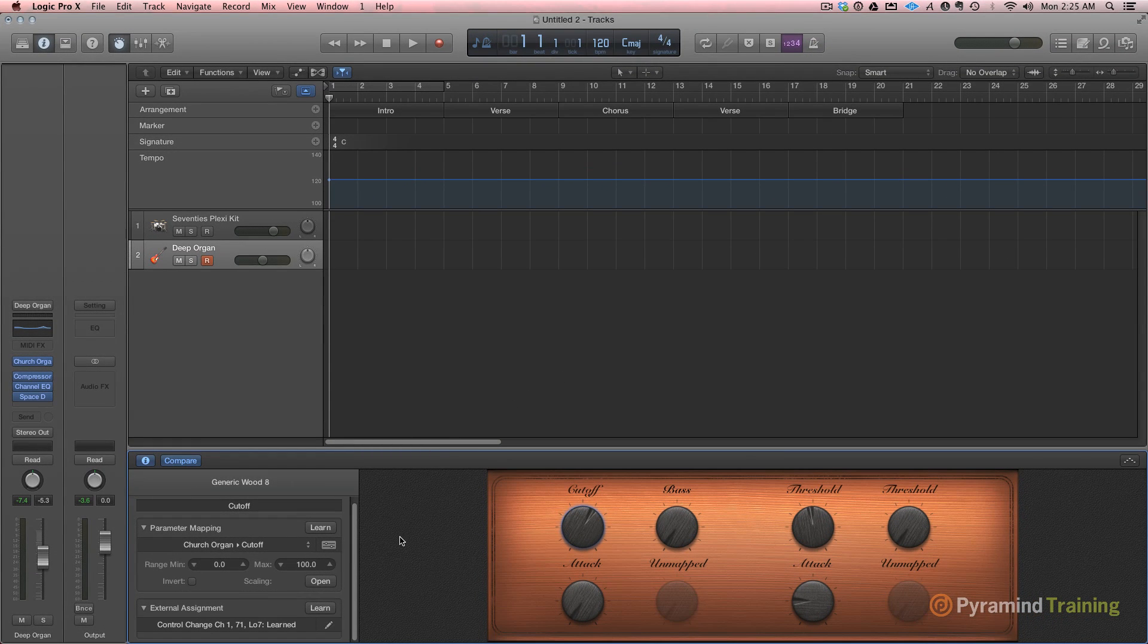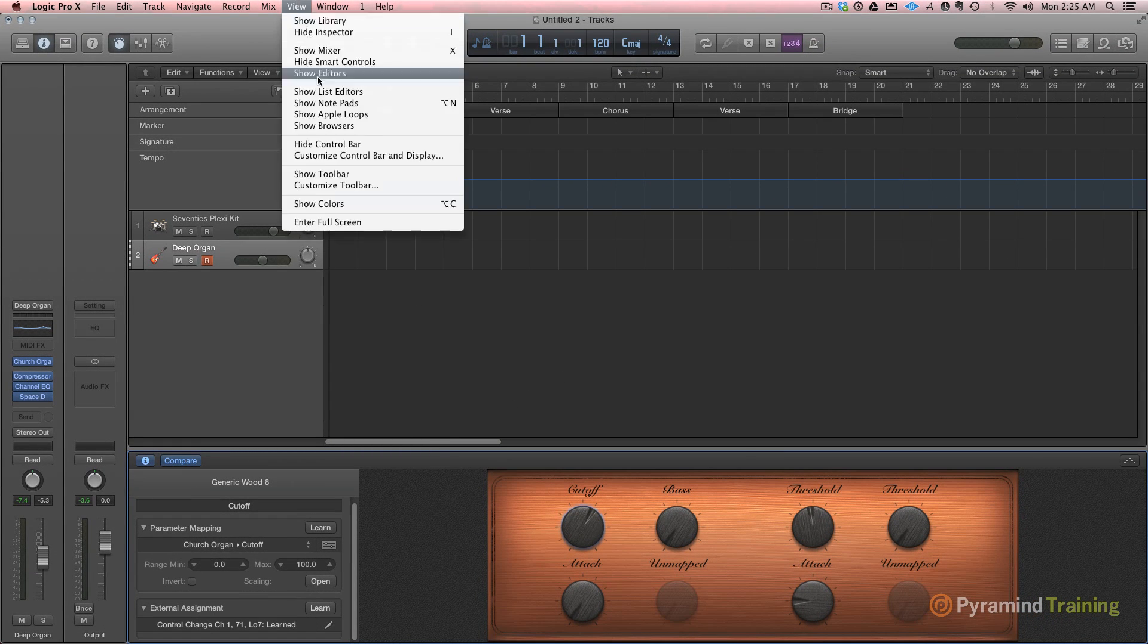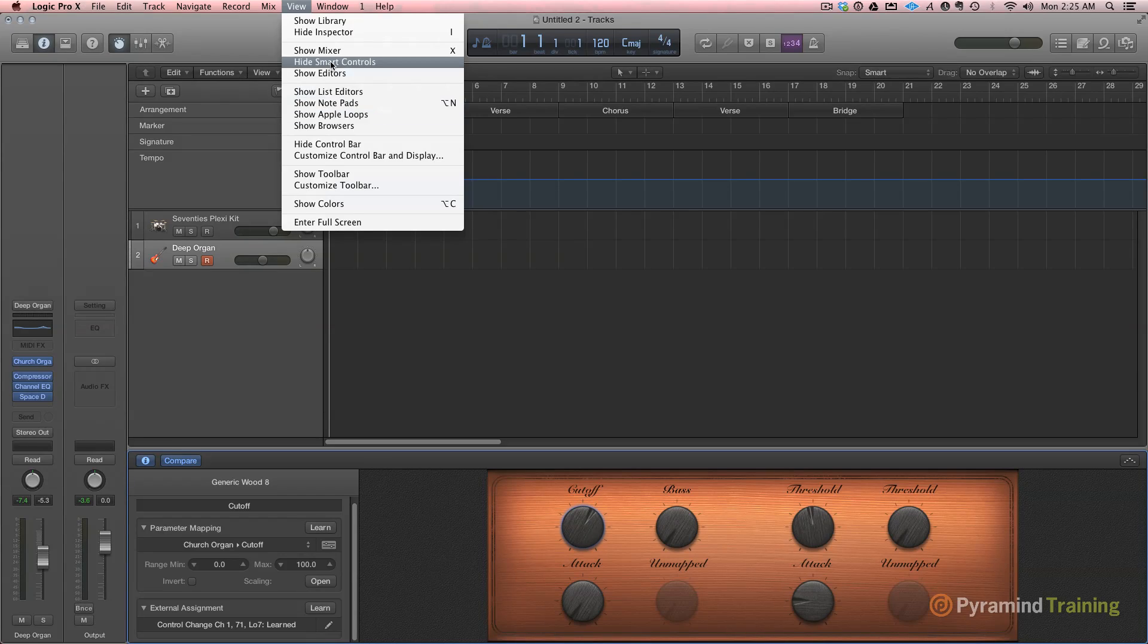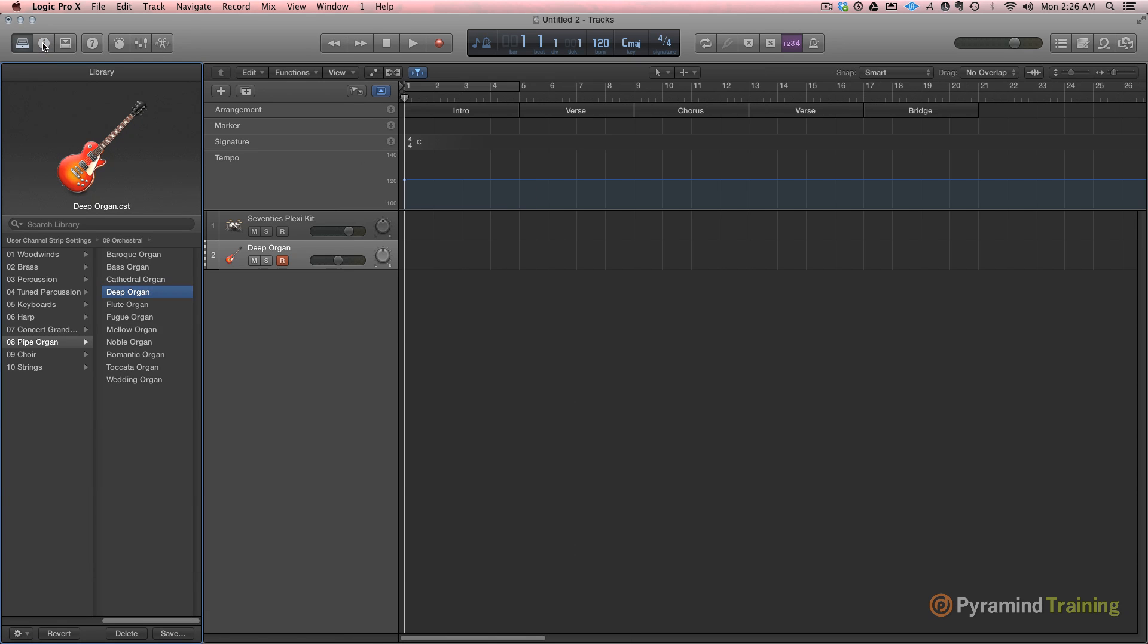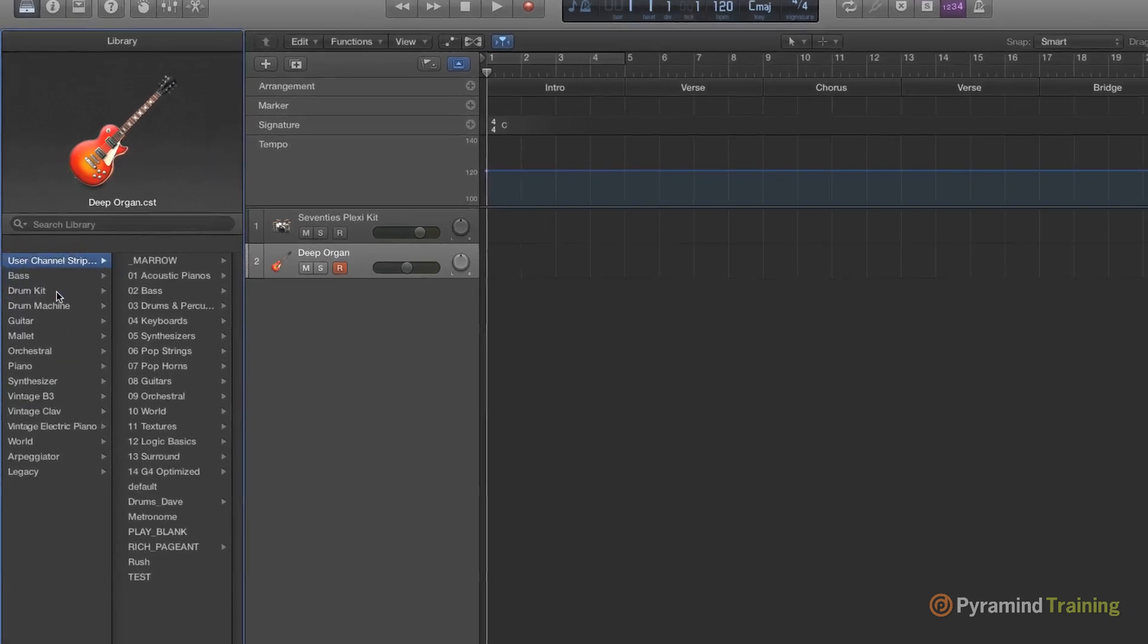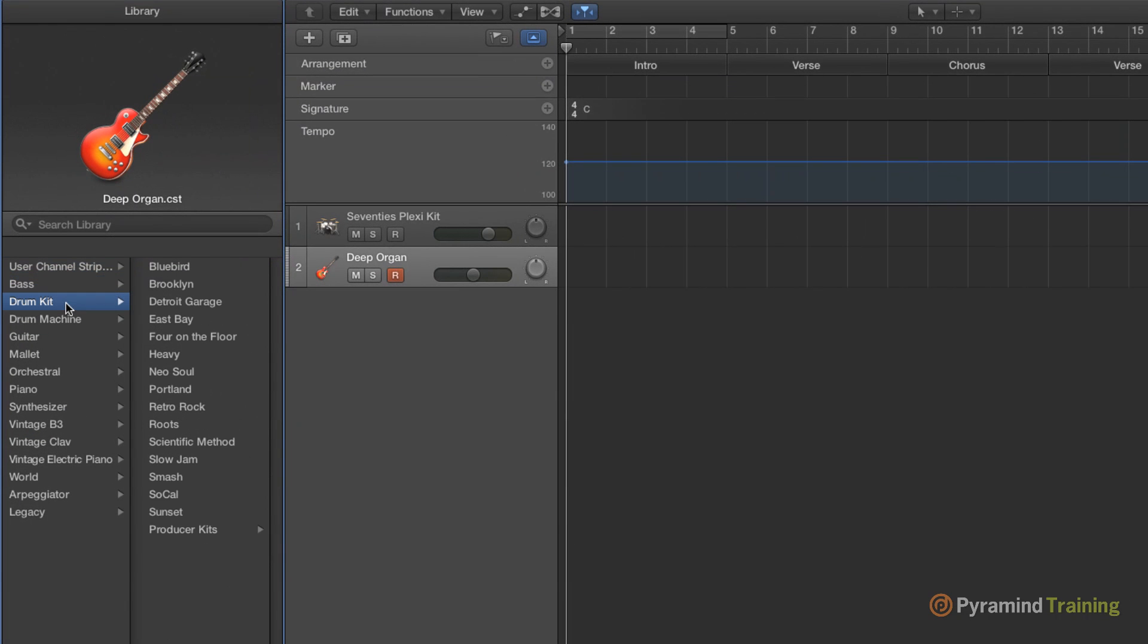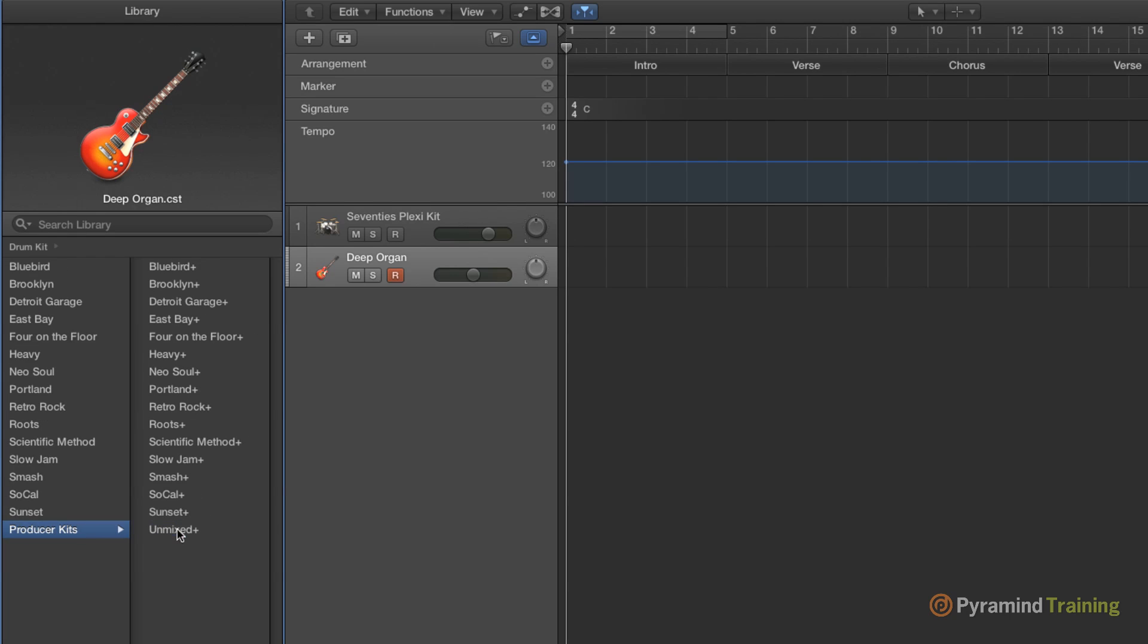All right, let's talk a little bit about track stacks. What's a track stack? I'm going to open up my library again and going to go to my drum kits. So these are all drum kit designer drum kits but there's one set of drum kits that are really special. They're called producer kits.